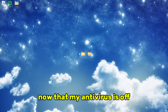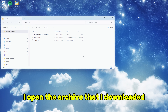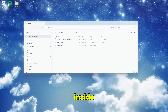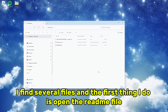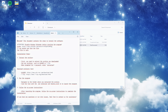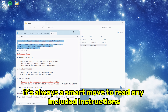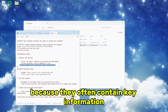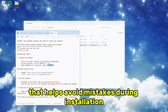Now that my antivirus is off, I open the archive that I downloaded. Inside, I find several files, and the first thing I do is open the readme file. It's always a smart move to read any included instructions because they often contain key information that helps avoid mistakes during installation.